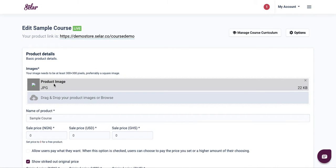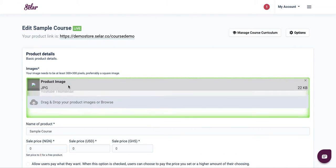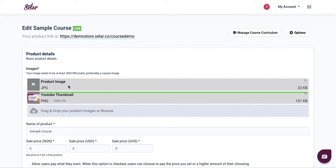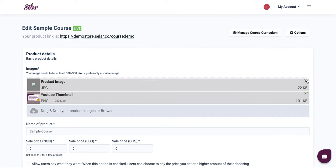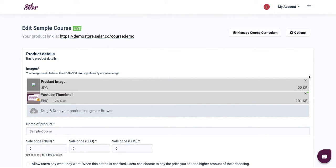You might notice that your product image is no longer loading. All you have to do is simply drag and drop your product image to re-upload it. Just drag and drop it and it's going to re-upload. Then you can delete the former image.